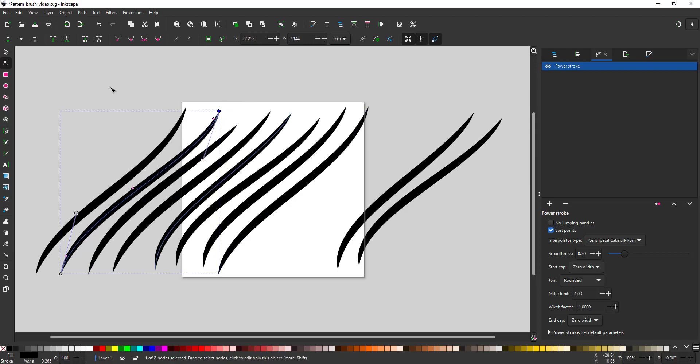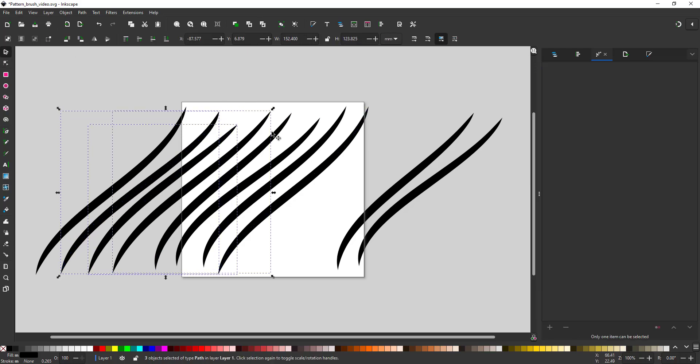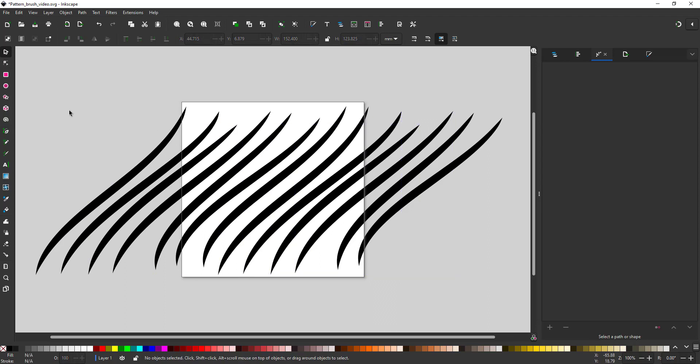I create a few more lines and then duplicate all of those over to the right to continue the seamless pattern.